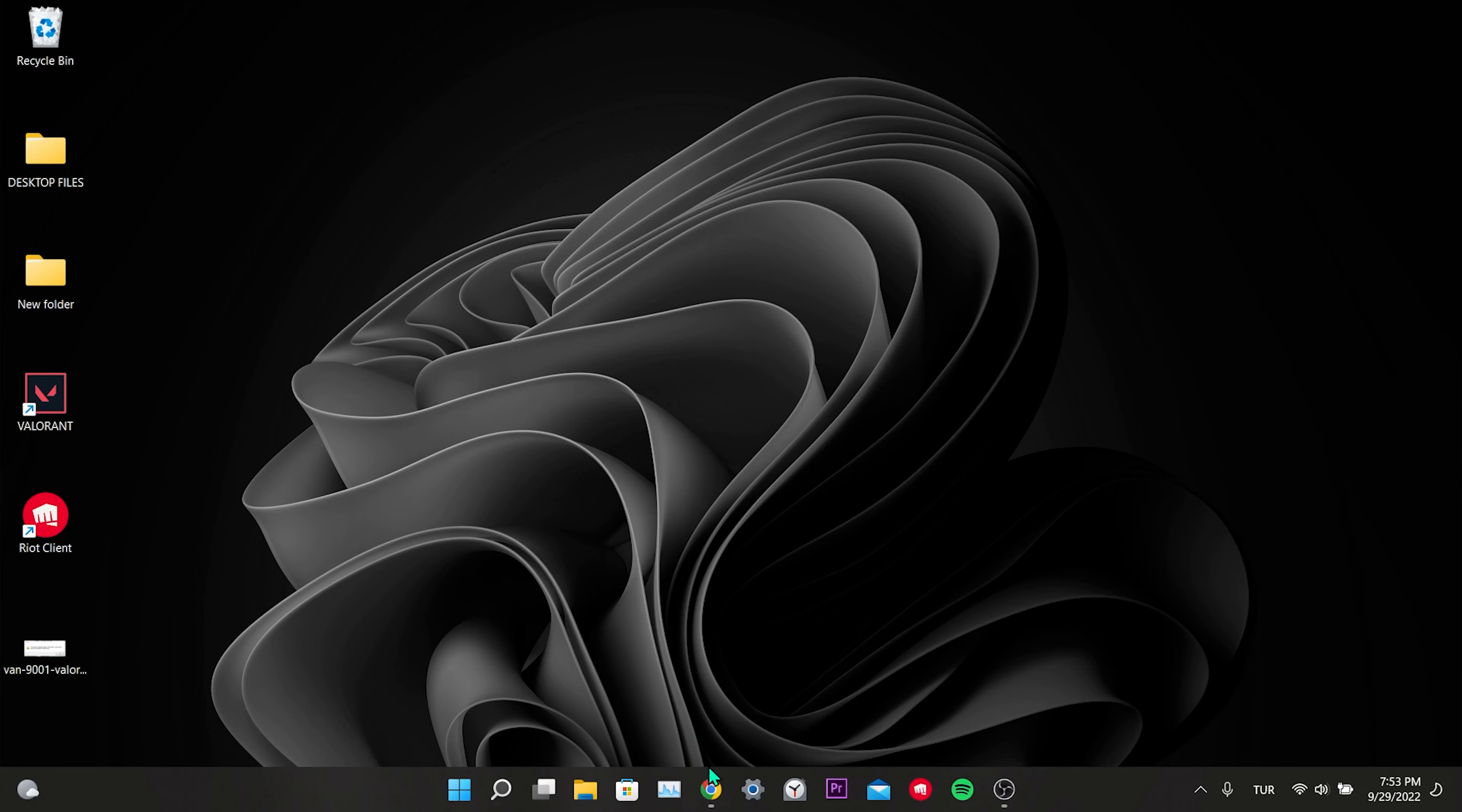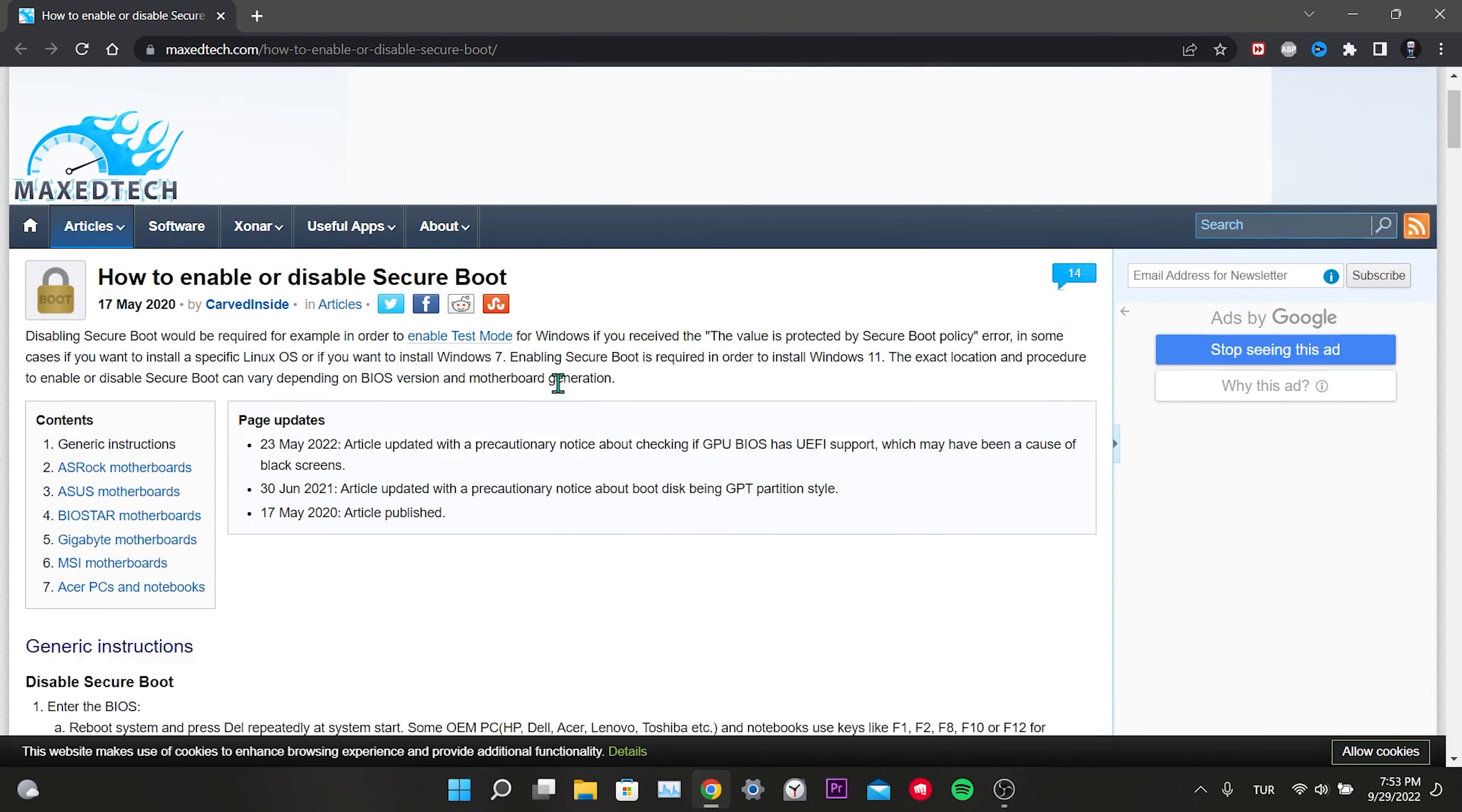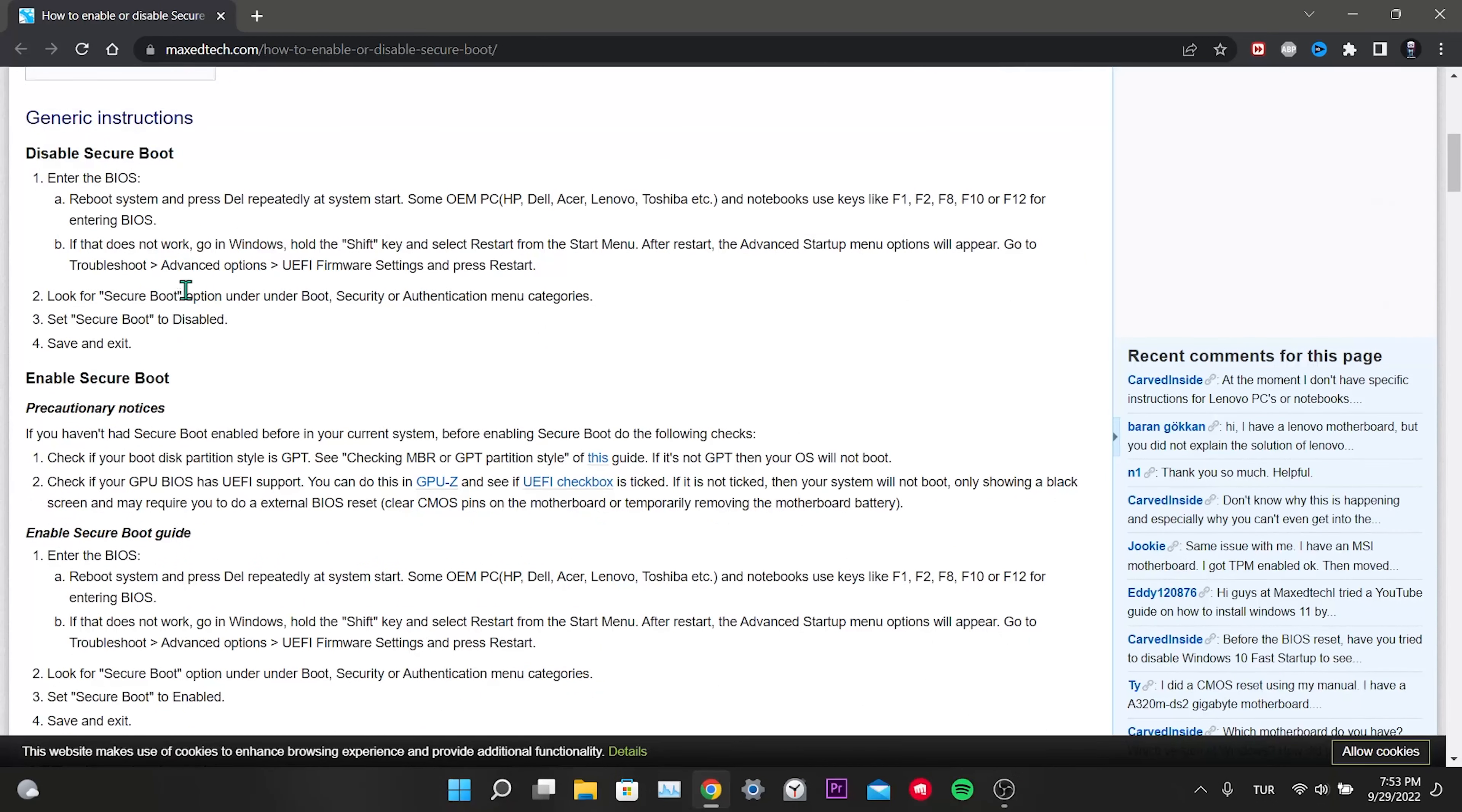That's why I'll put a site that shows how to activate secure boot for different motherboards in the description. This site shows how to enable and disable secure boot for different motherboards. If you have a different motherboard like ASUS or MSI, you can find how to activate it on this site.